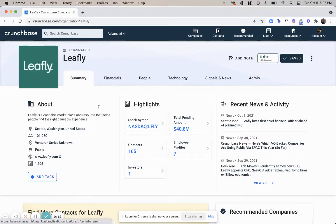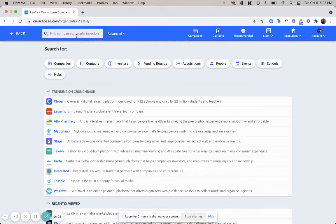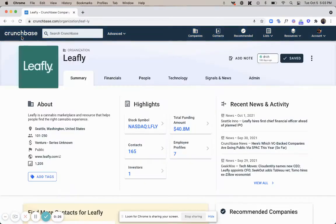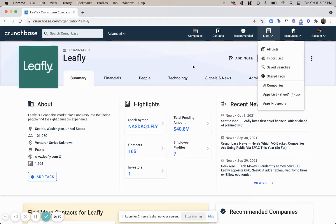You can either click on it from your timeline if that pops up, search for it in the quick search up at the top navigation, or go into your saved lists or searches to pull up that relevant company.